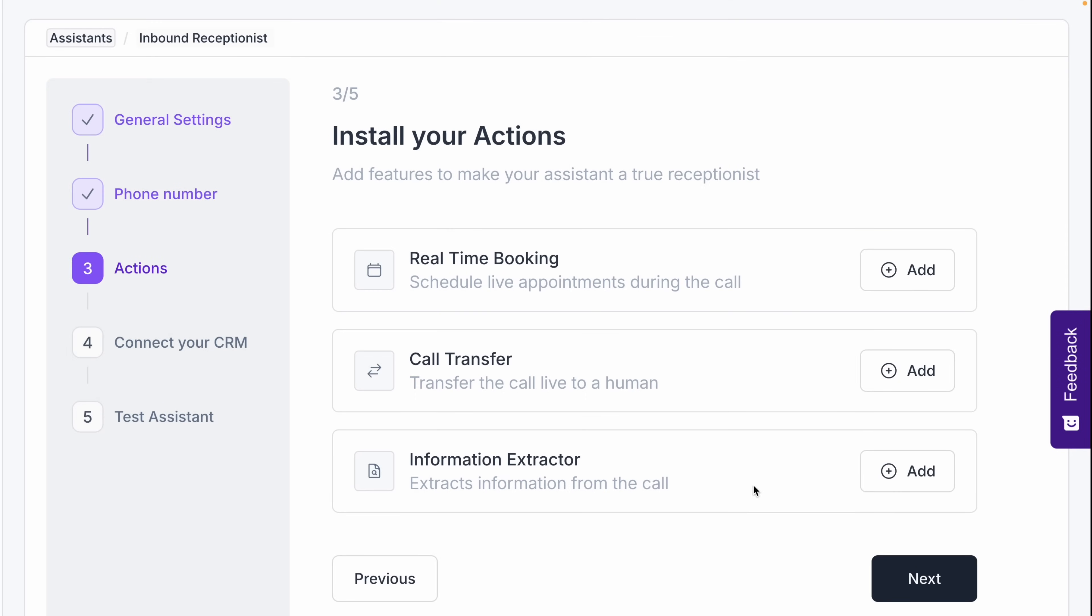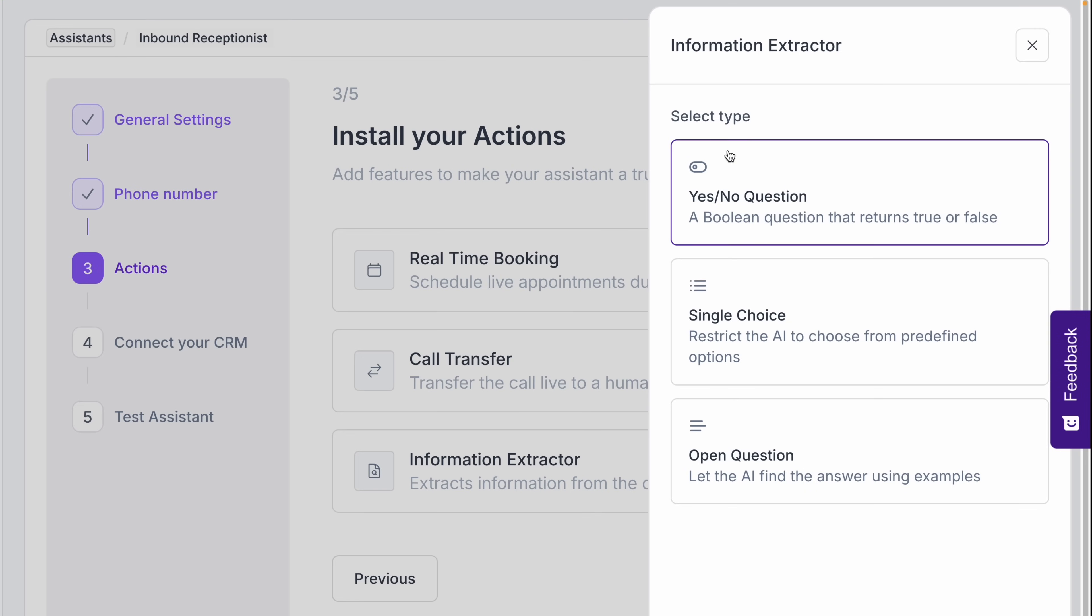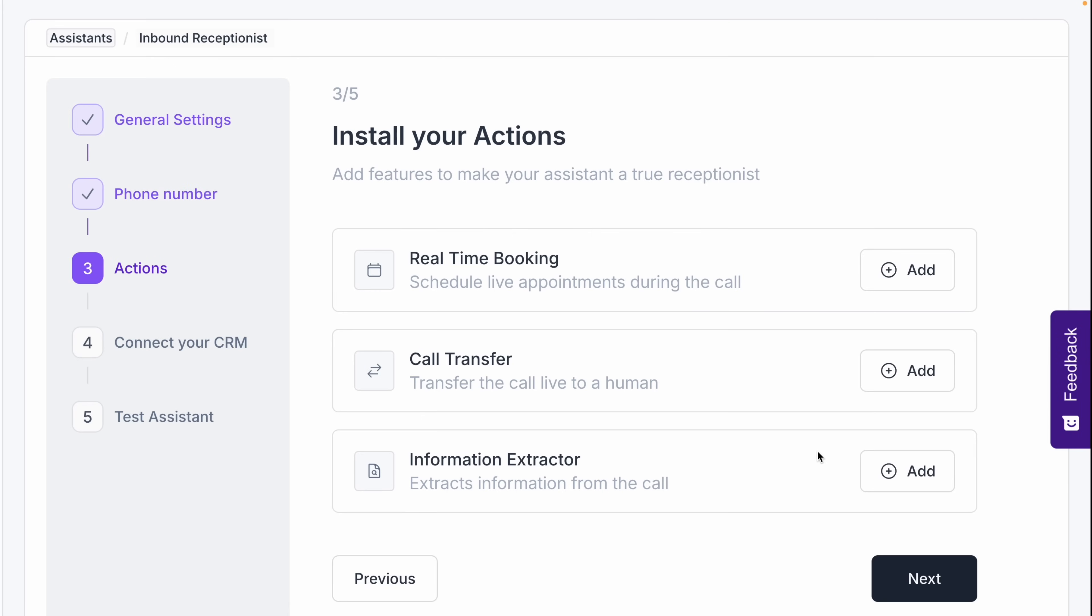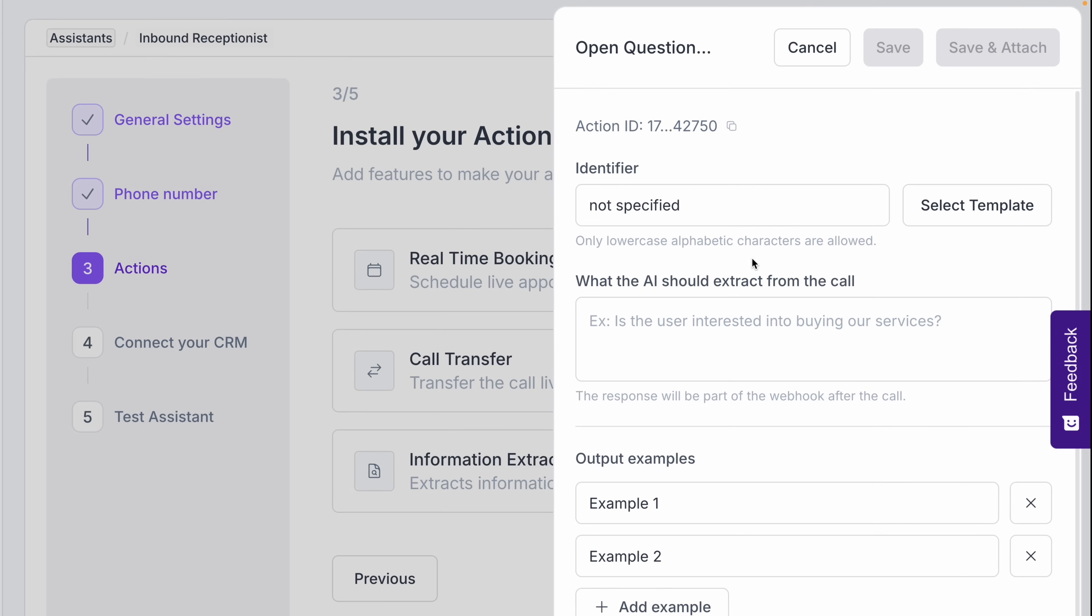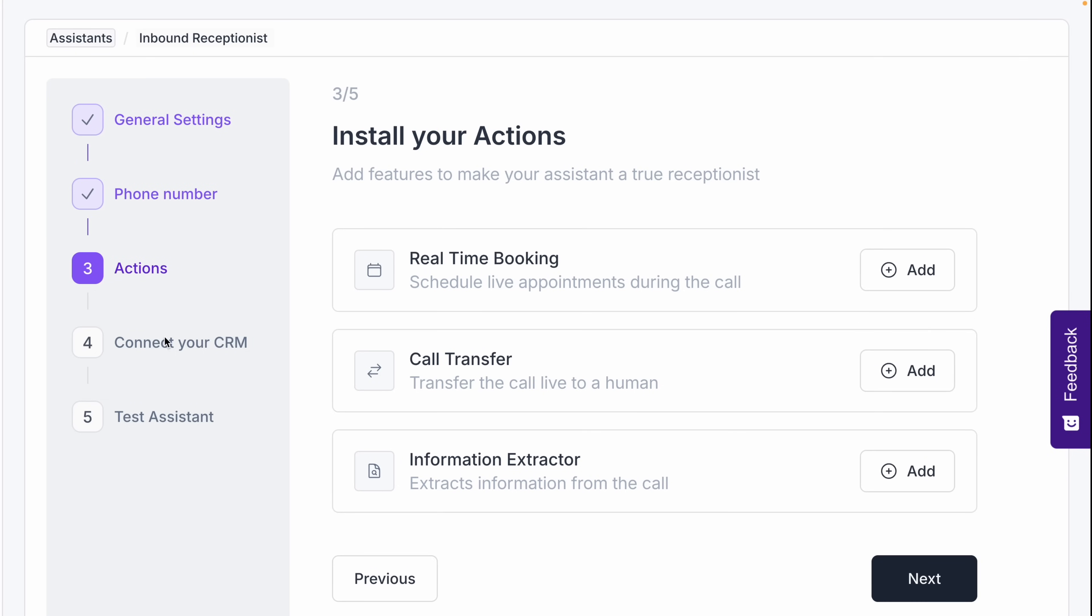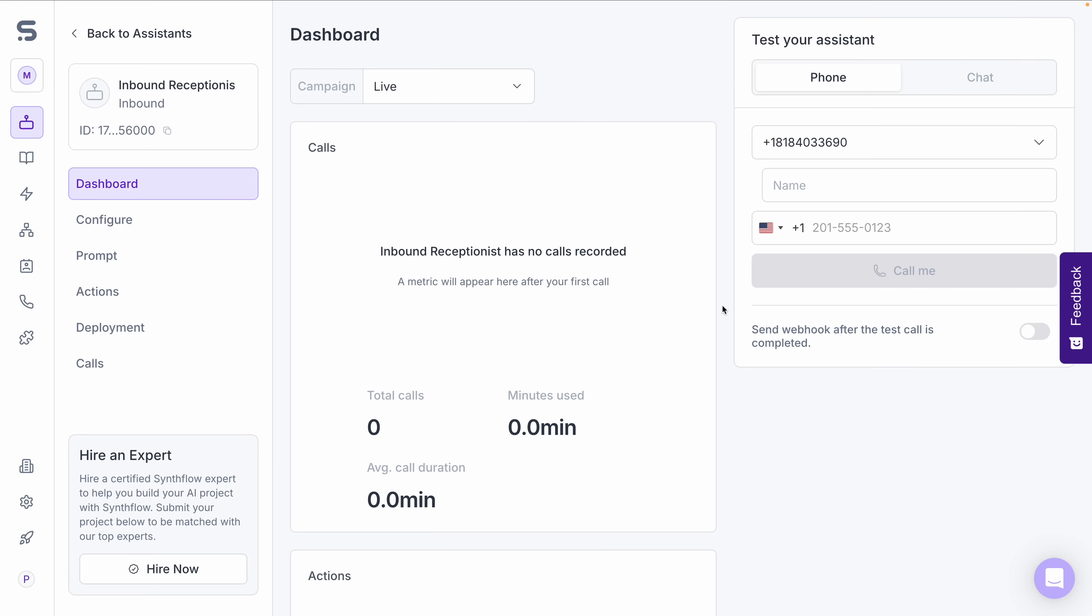Another key feature is the information extractor, where you can set questions for the assistant to collect specific data, options for yes, no, single choice, or open-ended questions. This no-code process is AI-assisted making setup really smooth. After connecting your CRM, you're ready to test the assistant.